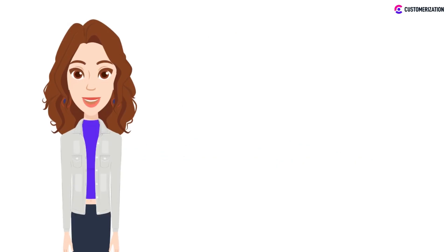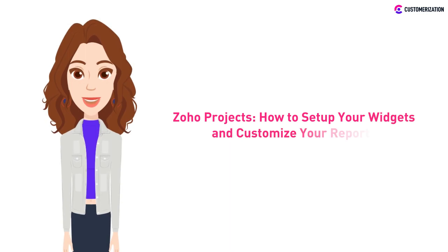We at Customization aim to make your Zoho experience seamless, so today we'll be showing you how to set up and customize your reports in Zoho Projects.